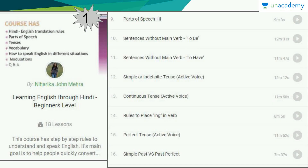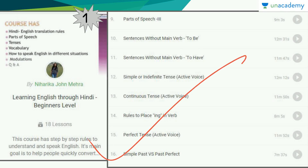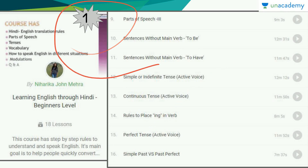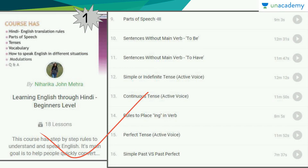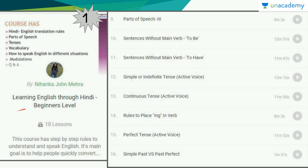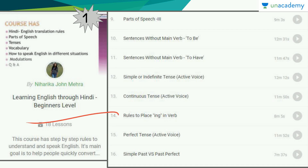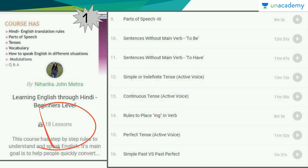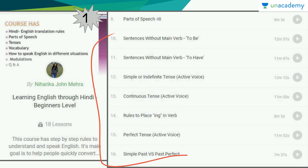So let's begin with the list of series. The first course in the series is by Niharika John Mehra. She has made this course named Learning English Through Hindi Beginner's Level. This has 18 lessons, so let's have a look at some of the lessons.